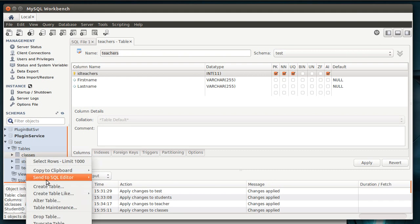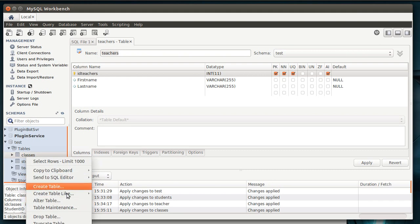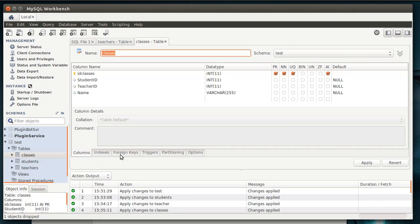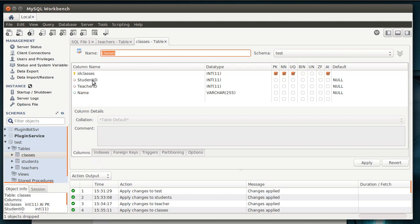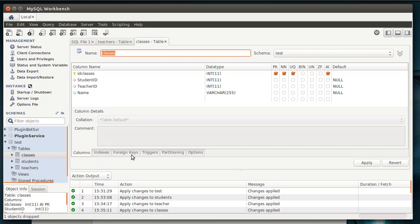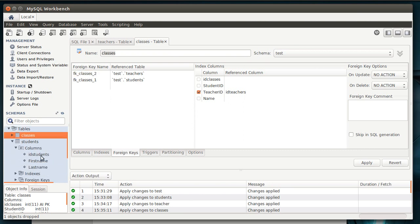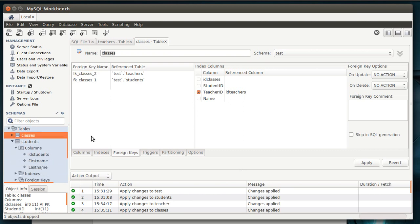We've got our primary key, ID teachers, first name, last name. And then in the classes, because we're doing a school representation here, we've got a student ID, a teacher ID, a name, and they are foreign keys for the teachers and students. And students is pretty much the same thing as teachers, where you've just got a first name, last name, and primary key.